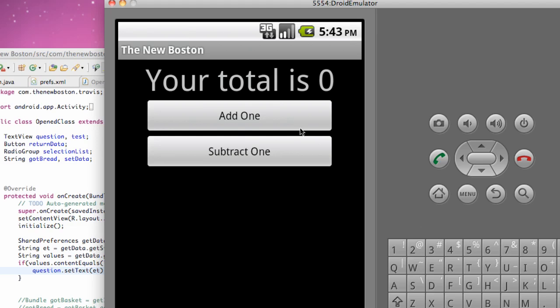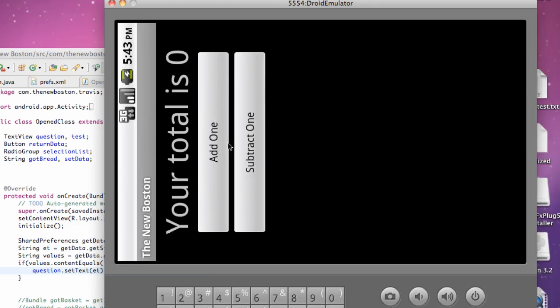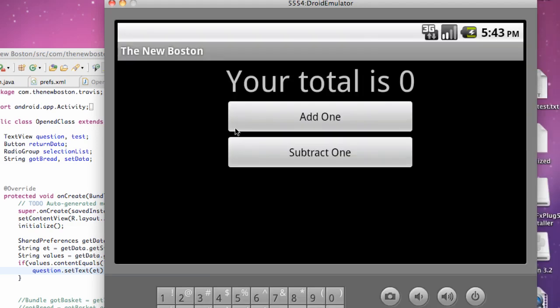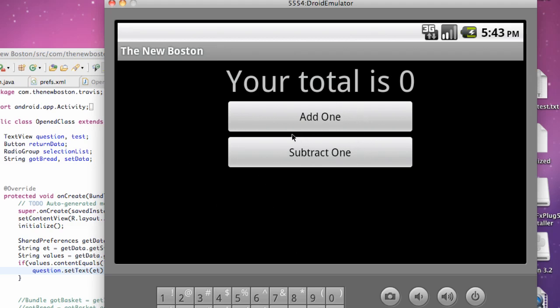As you can see here, it won't really matter when we turn it to landscape mode, but let's say we had like five buttons or something like that, and then we switch over into landscape mode. Some of those buttons would run off the screen, and then you'd have to scroll down to see them, and that just wouldn't be that cool.